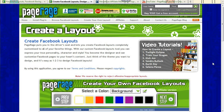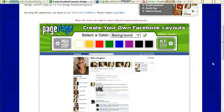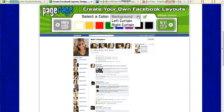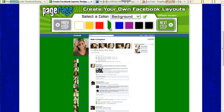And it'll give you the CYOL tool, which is the Create Your Own Layout tool on PageRage. It's changed quite a bit since our last affiliate video, so we'll just run through this quickly with you. You can still choose a background color, left curtain, and right curtain color for your layout. That hasn't changed.